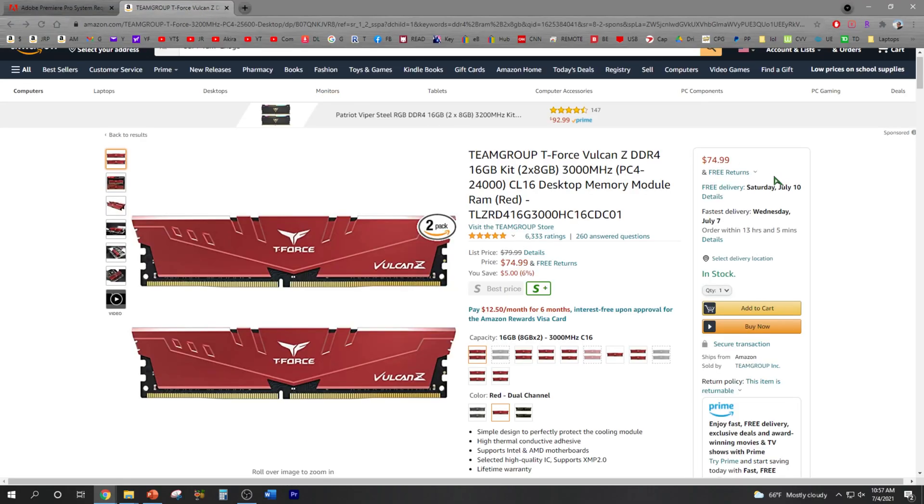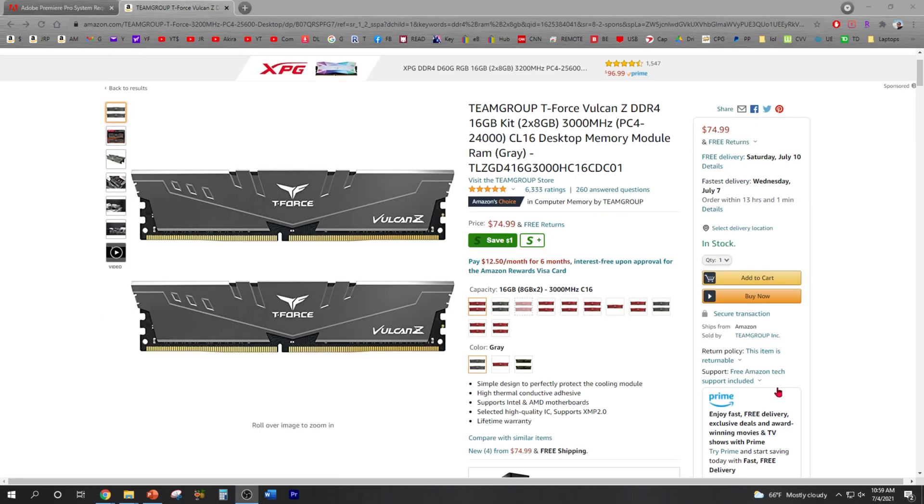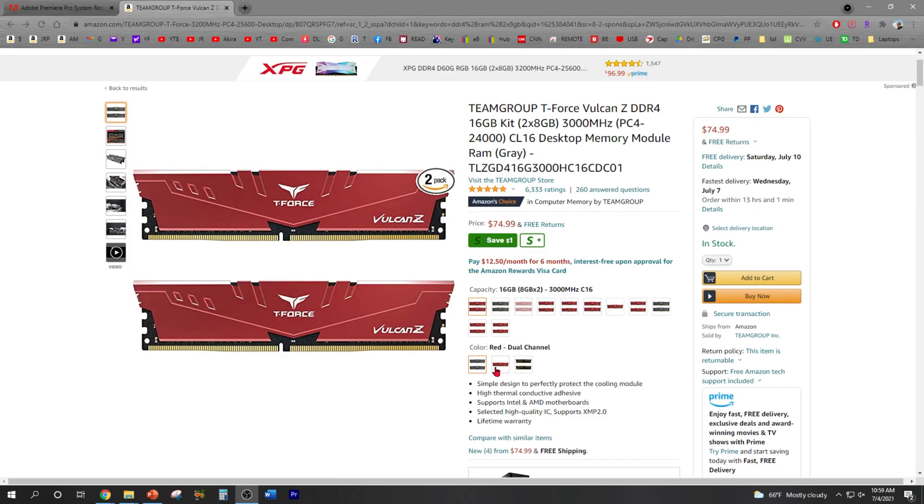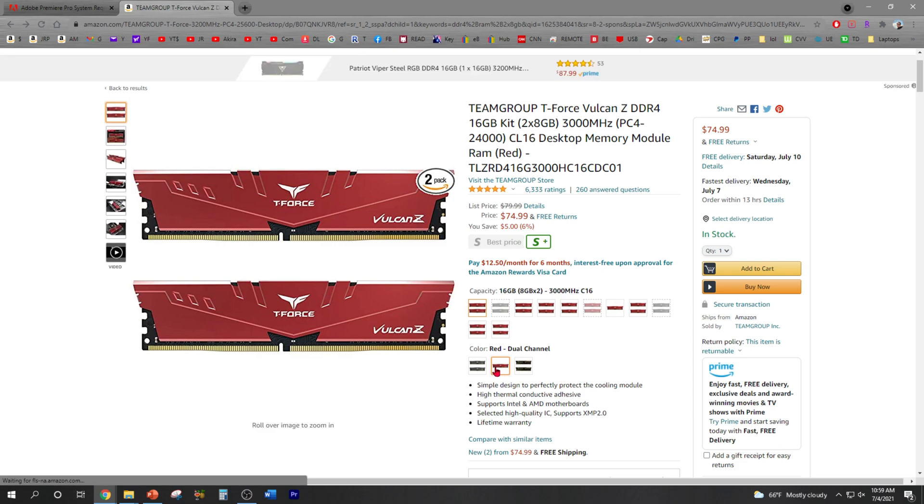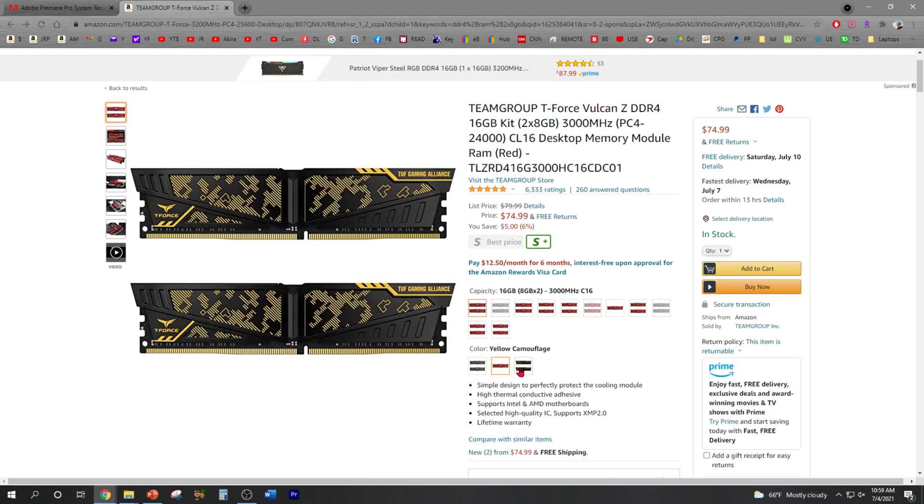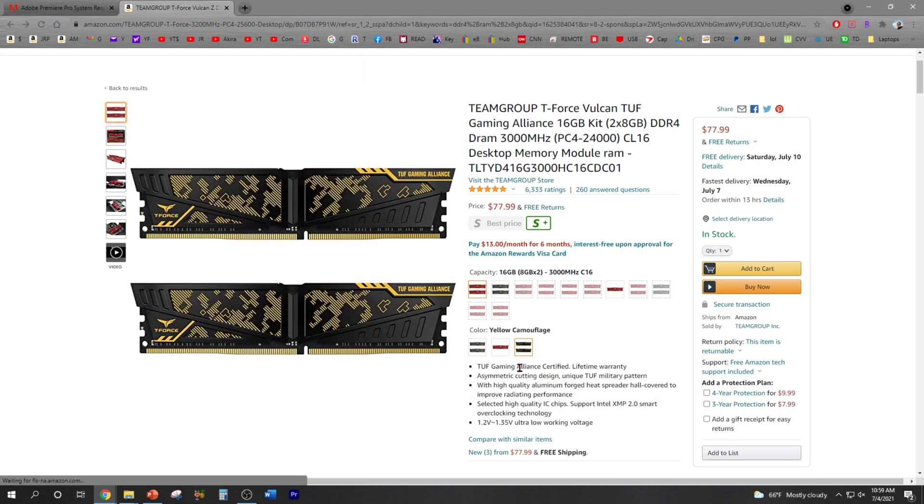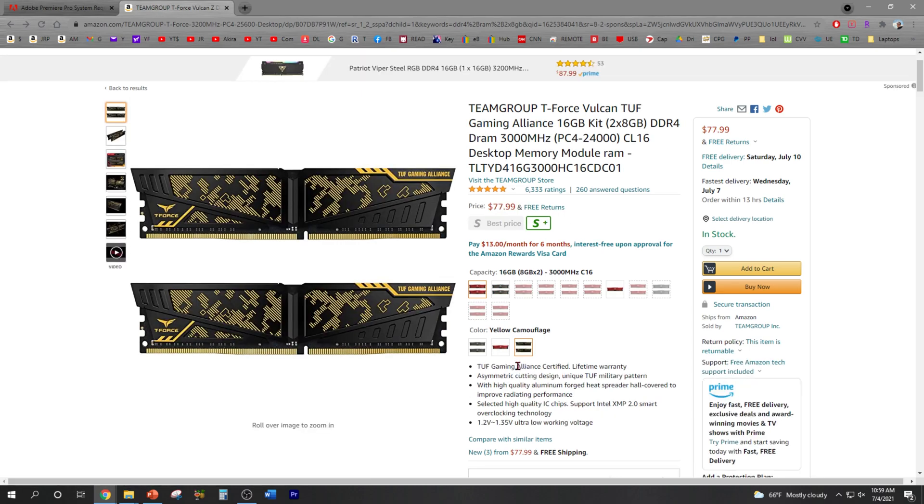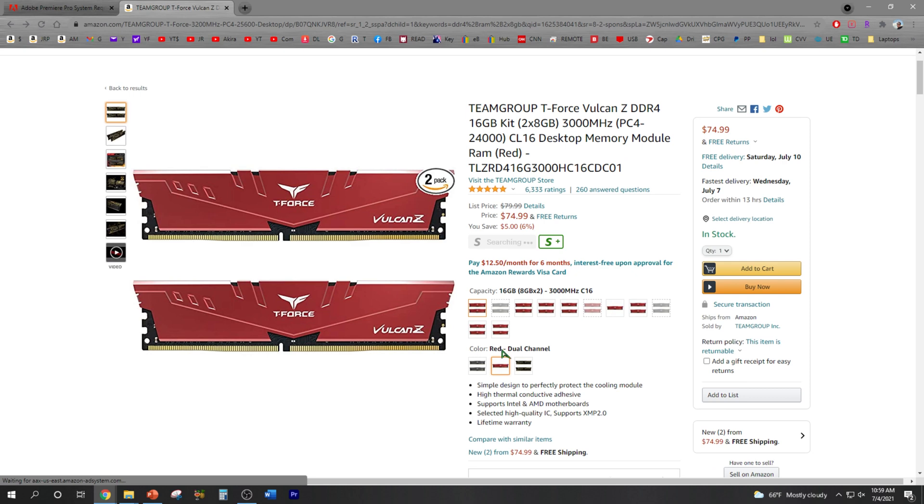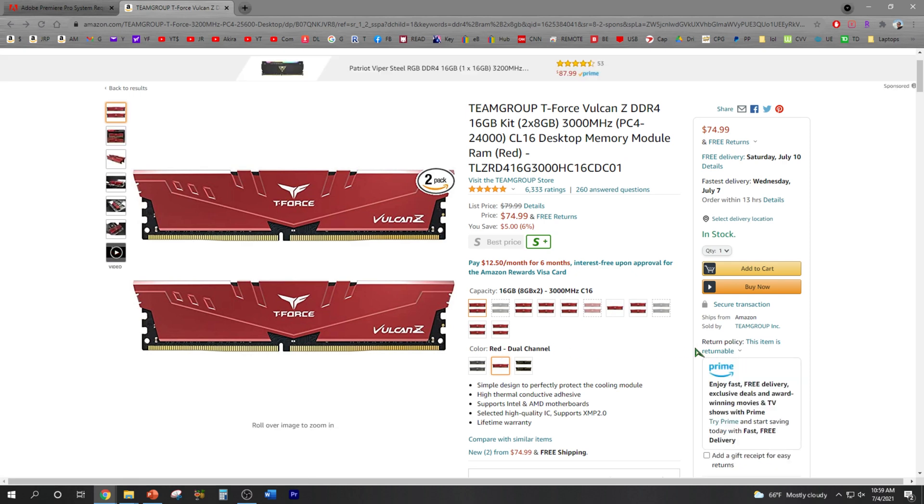So today I am going to add 16 more gigabytes of RAM for a total of 32GB, and looks like Team Group is having a sale on Amazon. Okay so it looks like the gray color is $74.99, I like the red, still $74.99, but the caramel is going to cost you more. Let's go ahead and pick the red one.